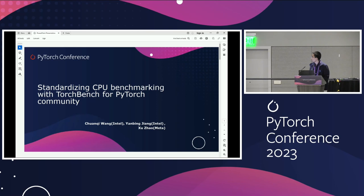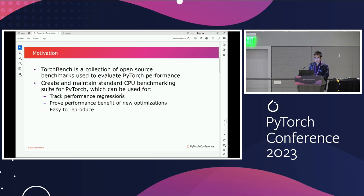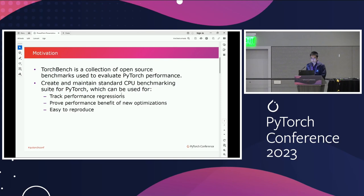So, firstly, what is the motivation? Torchbench is a collection of open source benchmarks used to measure performance on PyTorch projects. It contains several very popular models, such as traditional CNN-based image classification models and transformers and so on. One thing is that it is mostly CUDA-oriented, so what we want to do is to increase the CPU benchmarking coverage.